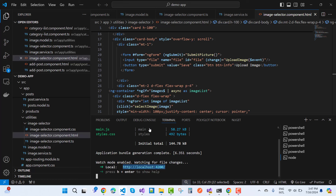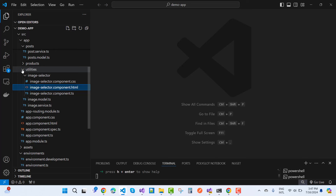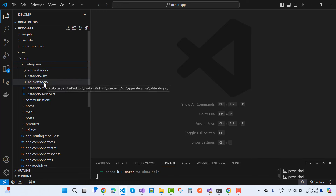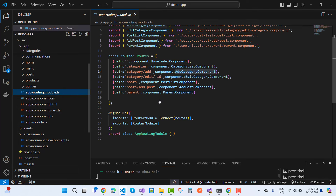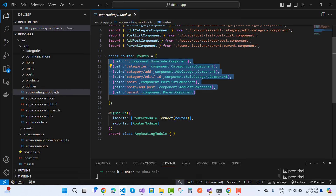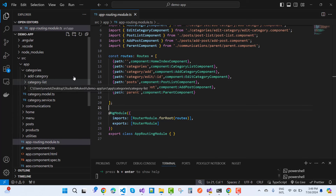Now I want to consume the API in Angular. This is the latest version of Angular. First I want to talk about the category components. We have AddCategoryComponent, CategoryListComponent, and EditCategoryComponent — the edit is based on dynamic data using an ID to update the table. In app-routing.module.ts we have routes: empty path maps to HomeIndexComponent, 'categories' to CategoryListComponent, and 'categories/add' maps to EditCategoryComponent.